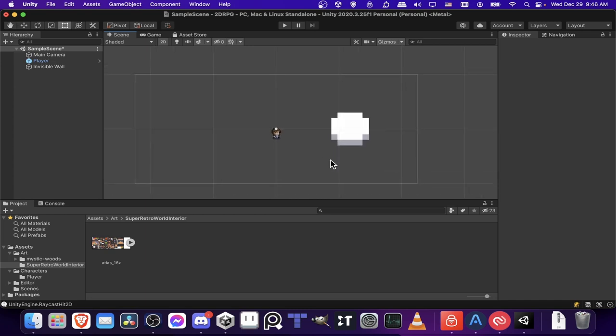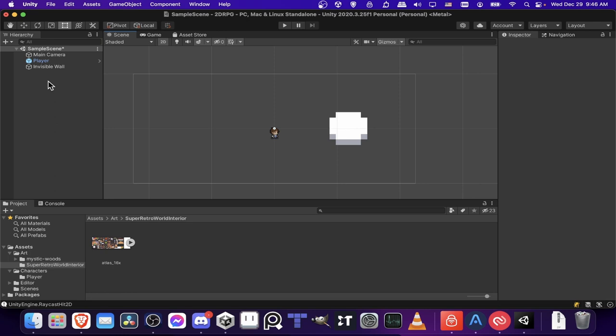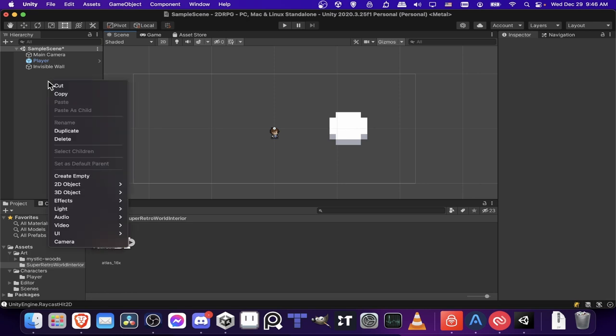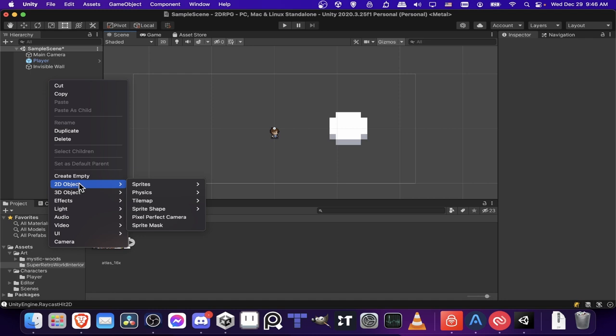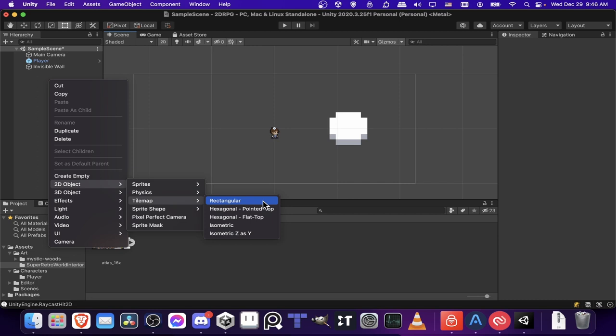So when you have your level scene opened up, you're going to start by going over to the left and right-clicking, and then choosing New 2D Object, and then Tile Map, and then Rectangular for this type of grid-based top-down style RPG.